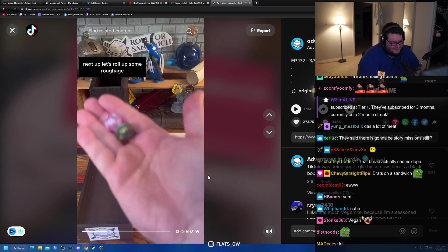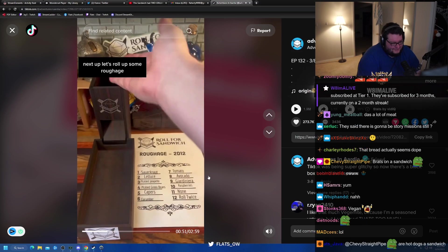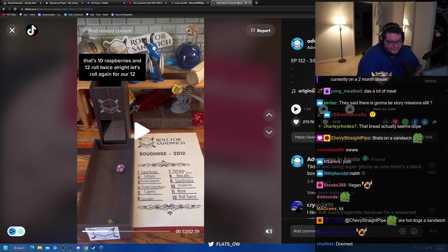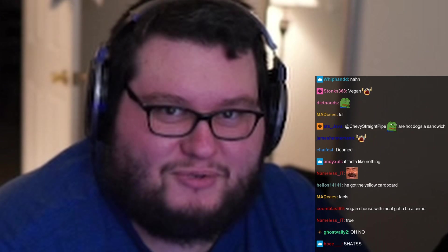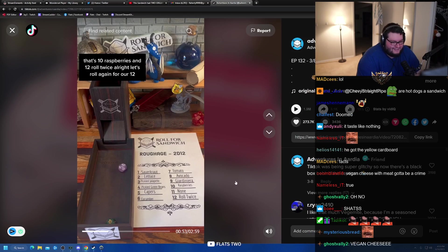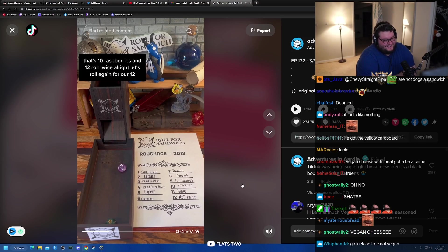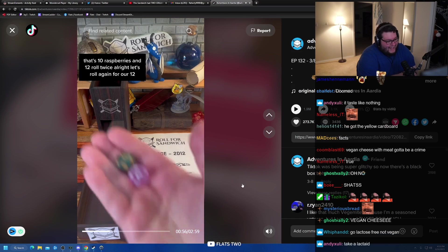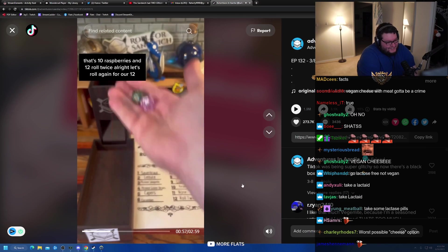Next up, let's roll up some roughage. That's ten. No. If you are lactose intolerant, deal with the shits. Embrace flavor. Deal with the consequences later. Ten raspberries and twelve roll twice. All right, let's do it again for our twelve.